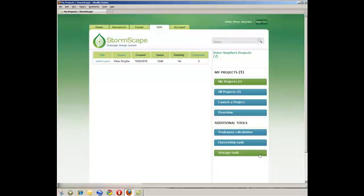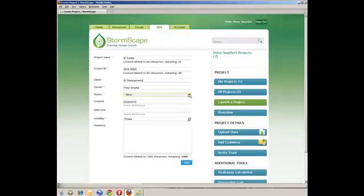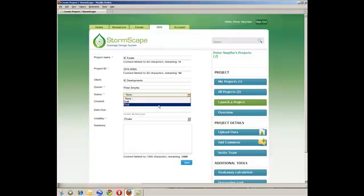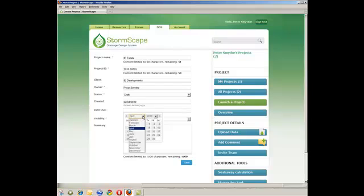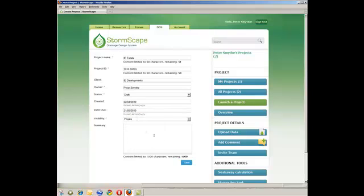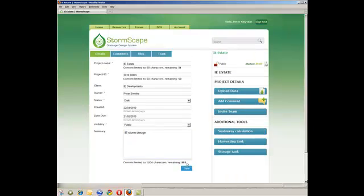The user is now in a position to launch a new project from DDS. Once launched, the user will be prompted to include and save the project details. Included in the saved details will be the status of the project, draft or final, and the due date which can then be selected from the embedded calendar. Once completed, all the relevant project details can then be saved.